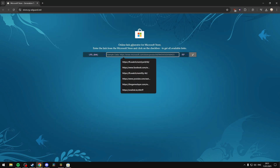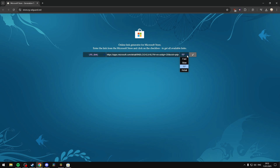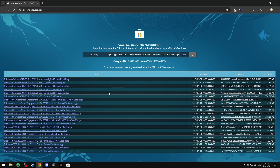You'll want to paste this link into the website linked in the description below. On the dropdown that says RP, you want to select Retail — this is basically what is released to the public. Then just hit the check mark, and it will generate a bunch of files that have recently been uploaded to the Microsoft Store.